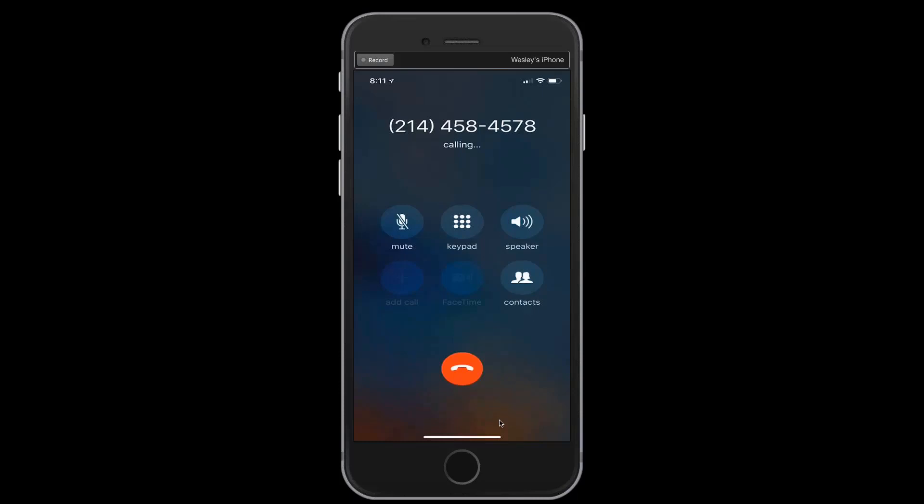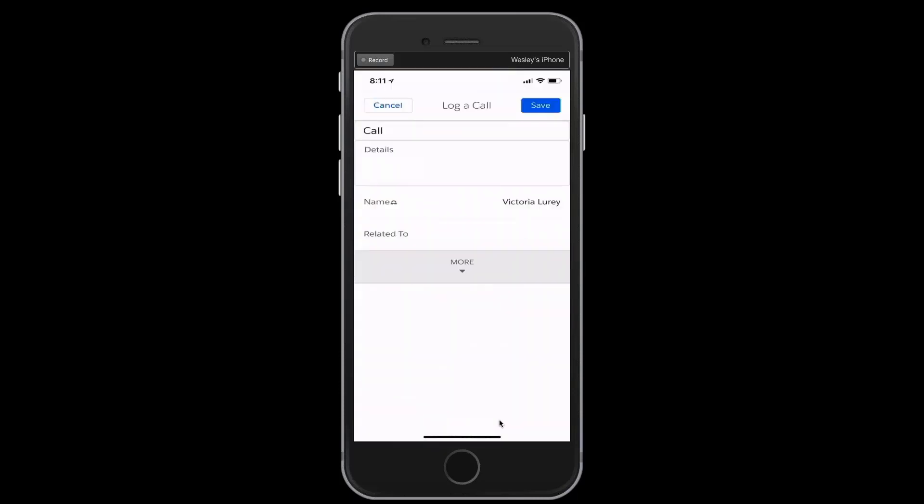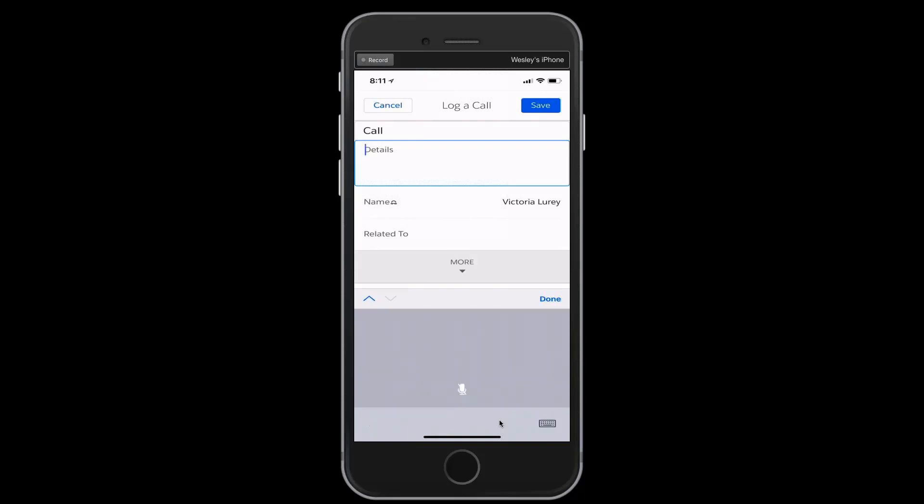I'm not going to actually go through with the phone call, but imagining that we had a conversation and we talked about a good many things, I want to log some notes on what it is that we talked about and the fact that I called her. With the integration that we have with the iPhone and the Ascendix RE mobile application, you'll see that the call dialog pops up after that call has been completed, at which point I can tap into the details area and either typing or using my voice, go in and capture those details. I'll use my voice in that I'm a safe driver. Discussed leases at Preston Park Financial Center.